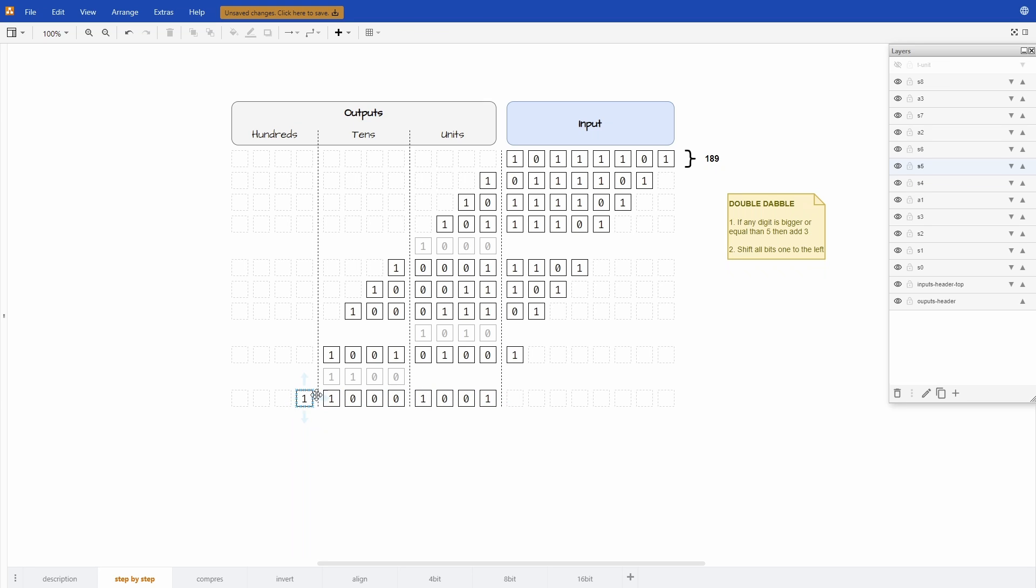We have the BCD representation of the value 189. We can check that because in the hundreds we have just one bit on, so it's a 1. Here in the tens we have an 8. And in the units we have a 9.